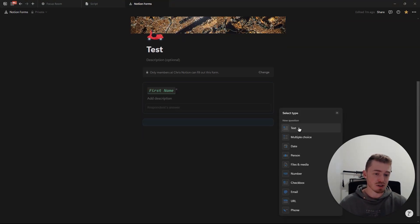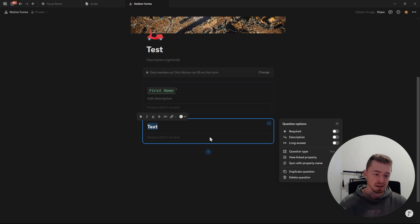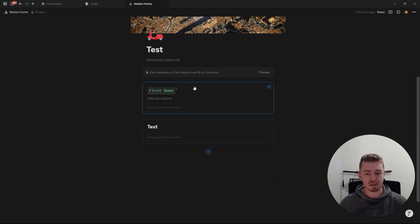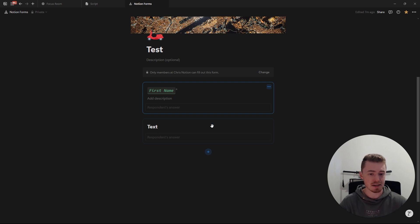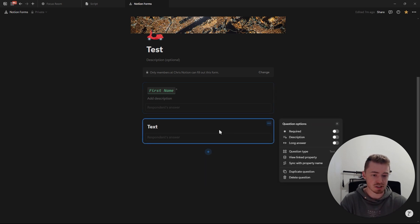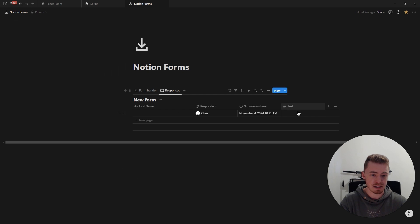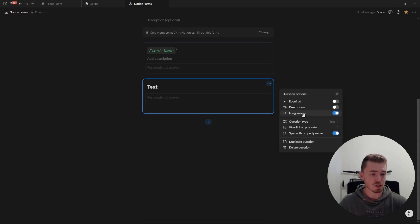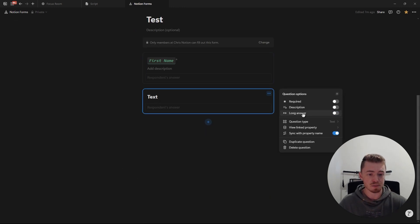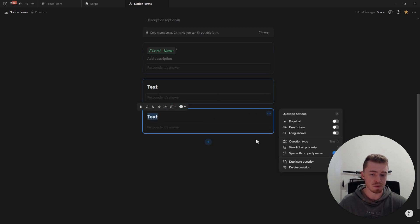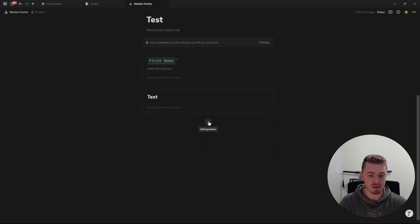Now let's go through all the different question types. The first is a text question — a text property — which is different from the title question type, the name of the database entry. This is just a normal text property. With both of these, you can toggle on the long answer option. You can also duplicate the question.